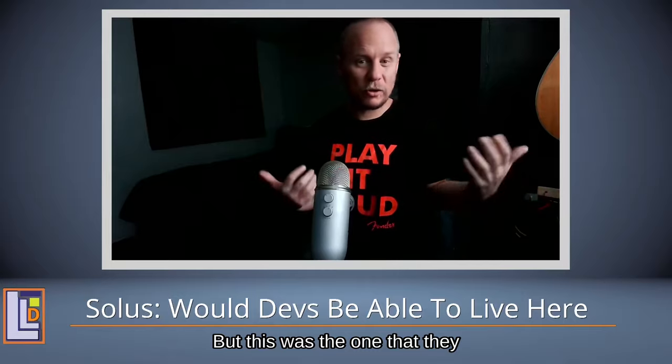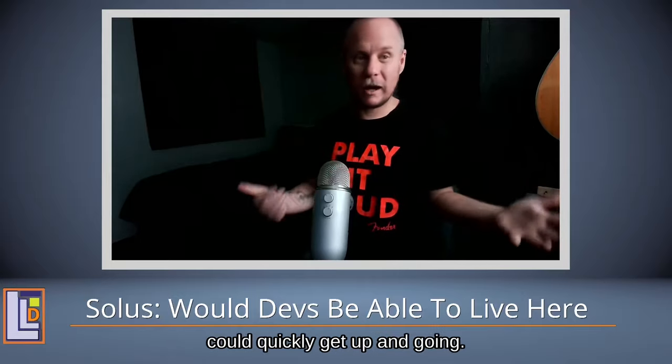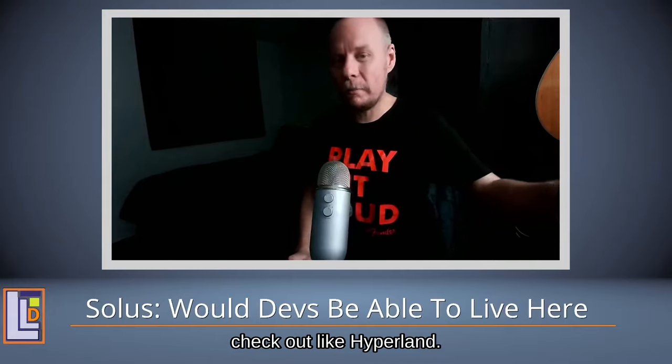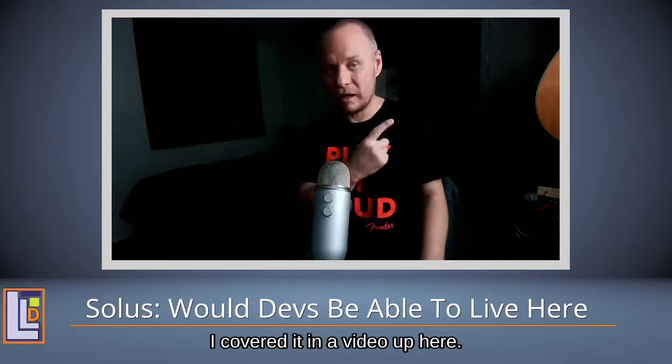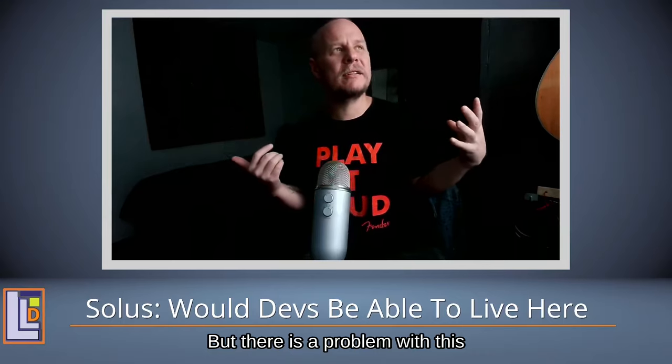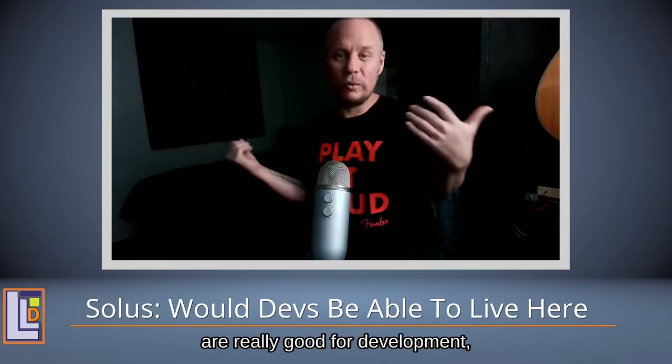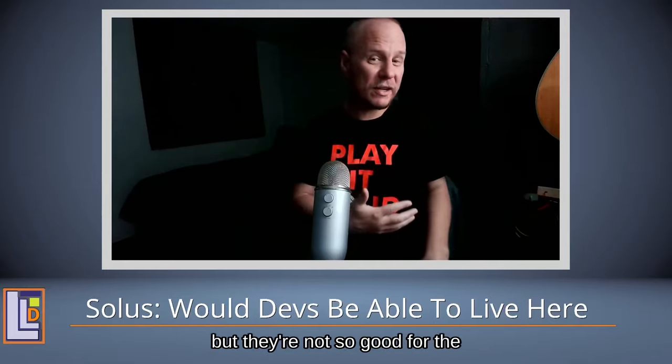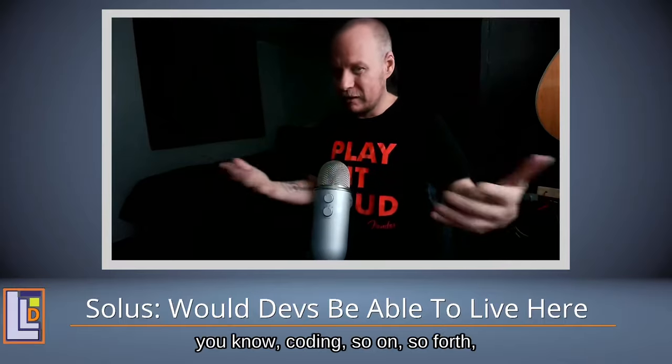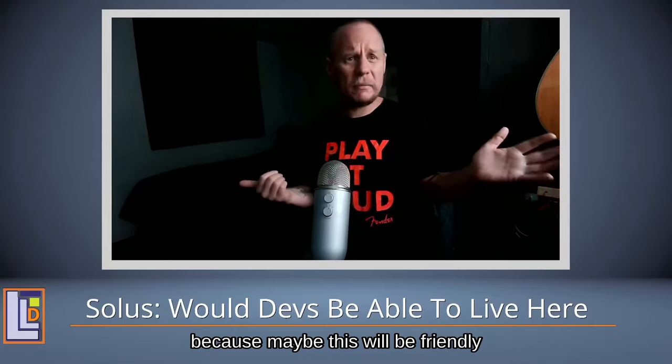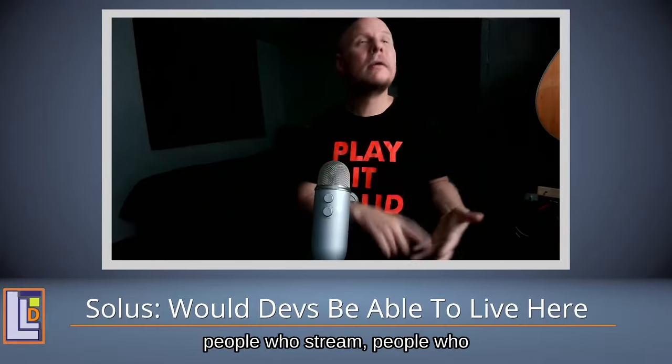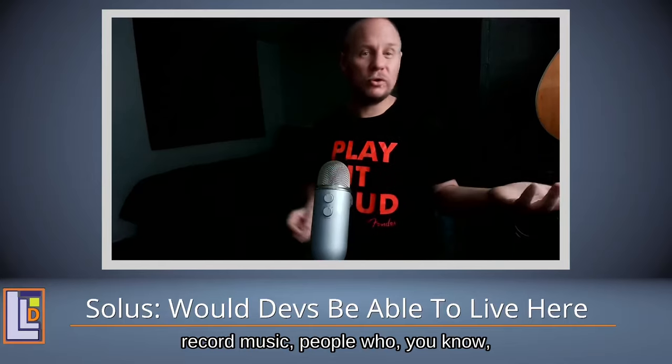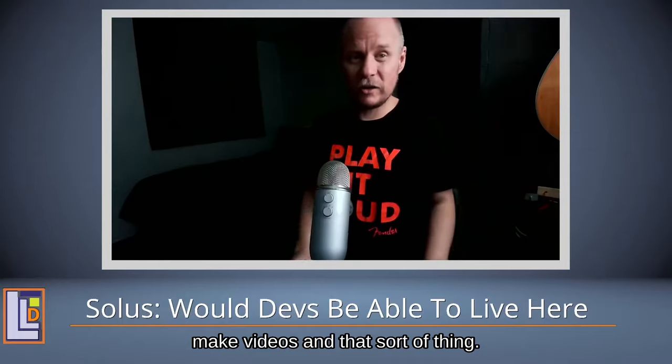They might check out Hyperland, which is great. But there's a problem because a lot of distros are really good for development but they're not so good for the desktop, and there are others good for the desktop but not so good for coding. I want to cover this video because maybe this will be friendly for digital creators, people who stream, people who record music, people who make videos and that sort of thing. I actually use Linux to make my video content.